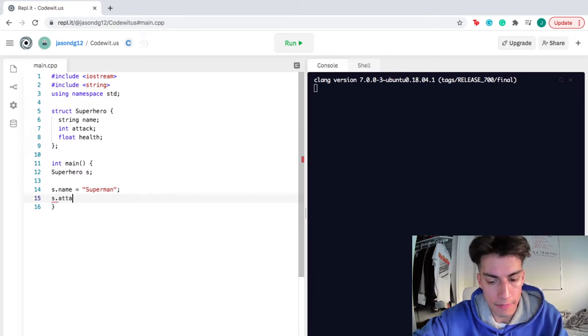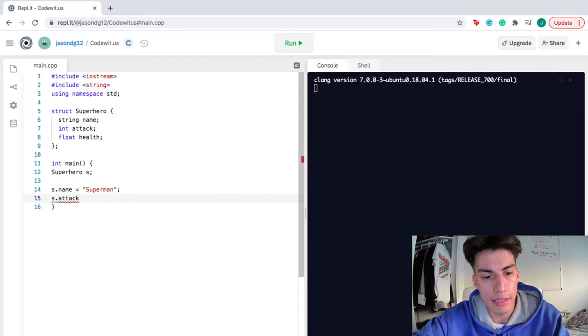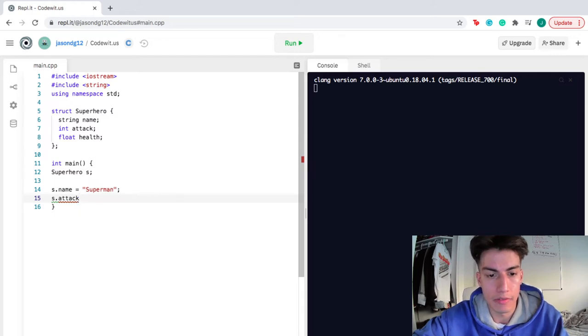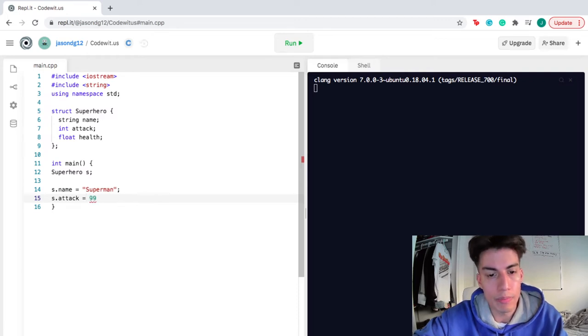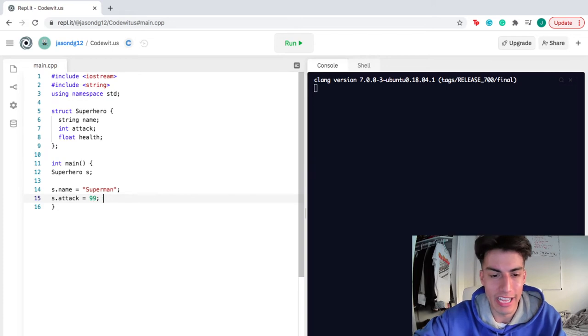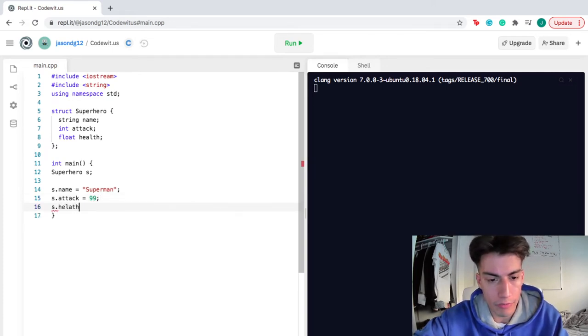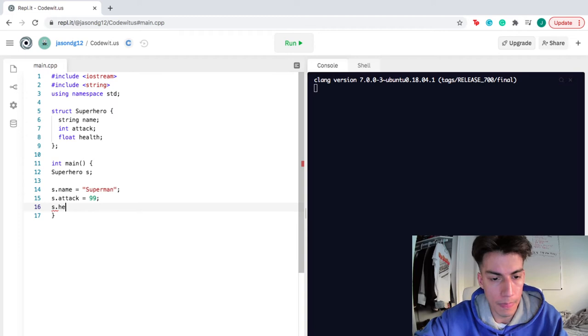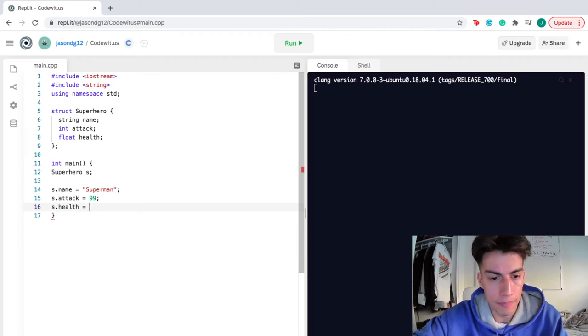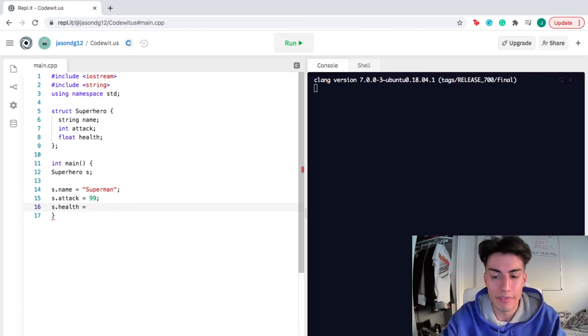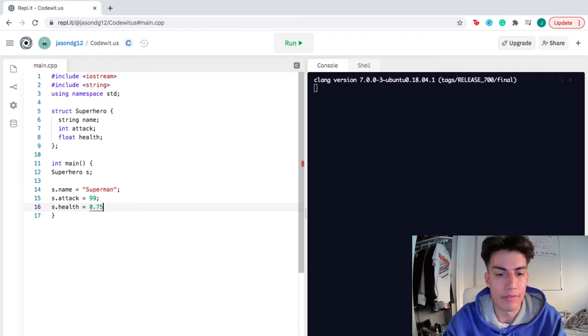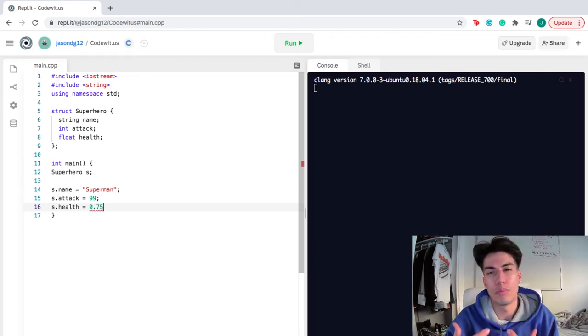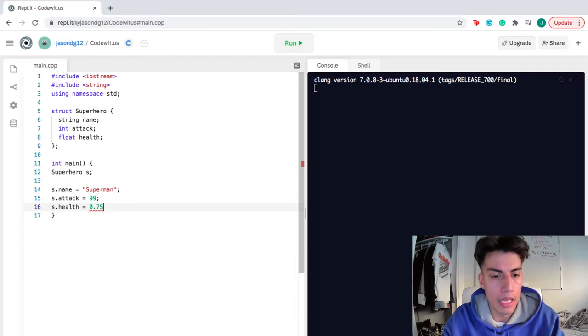And then S.attack, see how I'm accessing attack by putting which superhero I want, S, and then .attack, which section of the superhero structure do I want, the attack portion. I'm gonna assign 99. Why? Because Superman's really strong, so we're gonna give him an attack of 99. And then I'm gonna access the health of my superhero. Let's say Superman was just in a fight, so maybe he has 75% health. That's why I'm gonna put 0.75 right now.